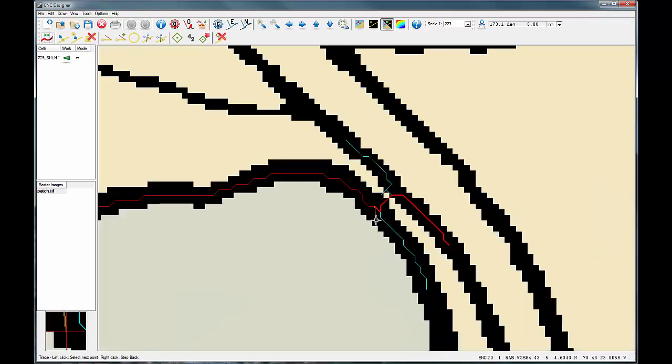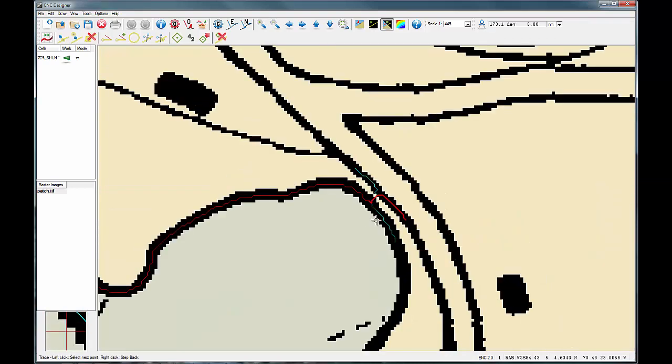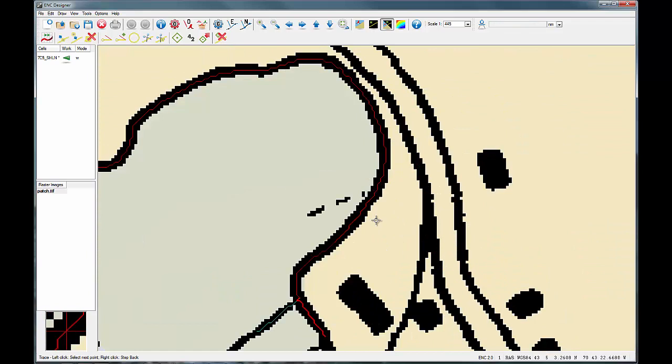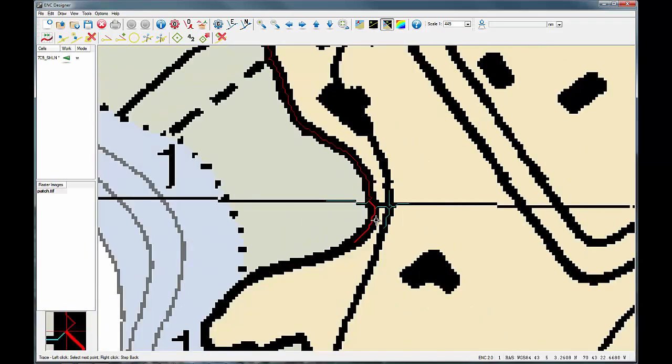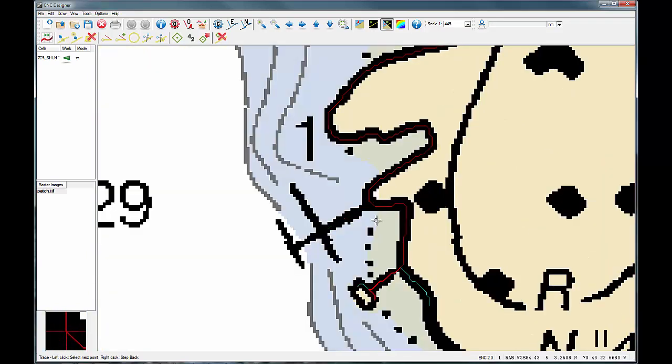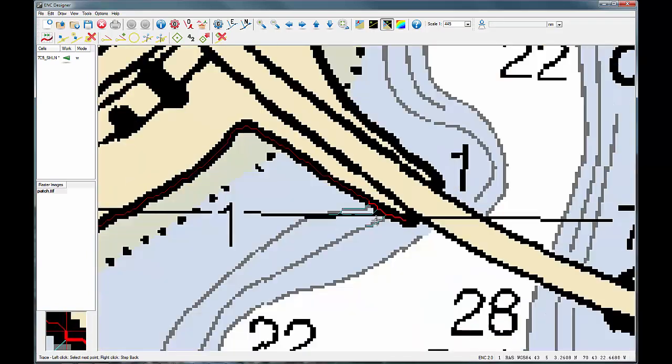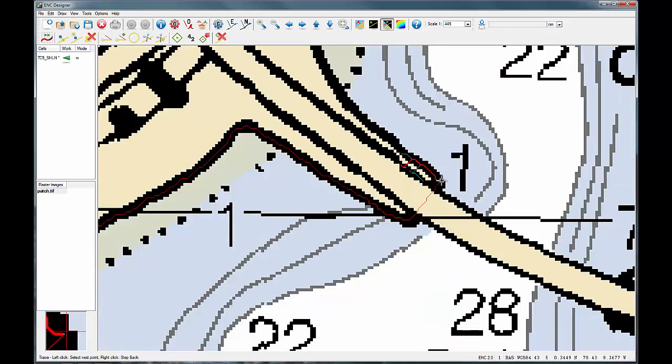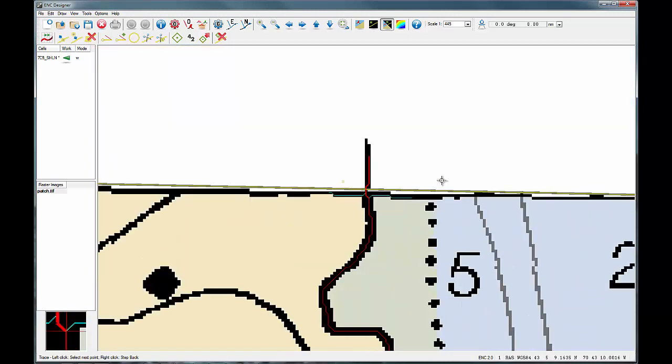At intersections, the tool will also show you all the possible directions you could go when digitising the feature. It is simply a case of selecting the correct one with the arrow keys on your keyboard.